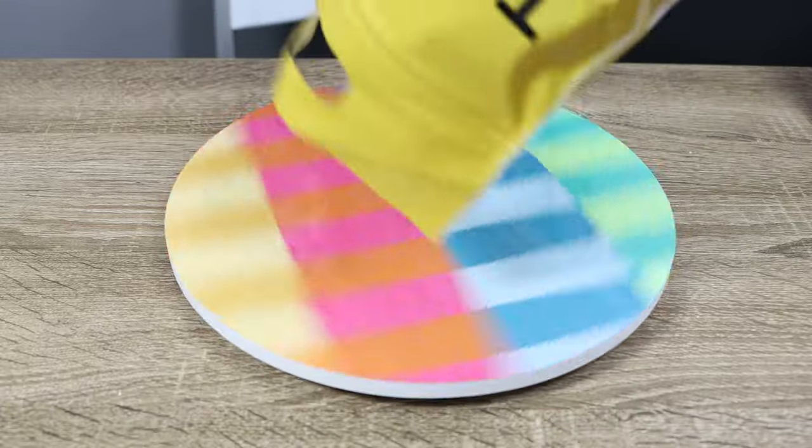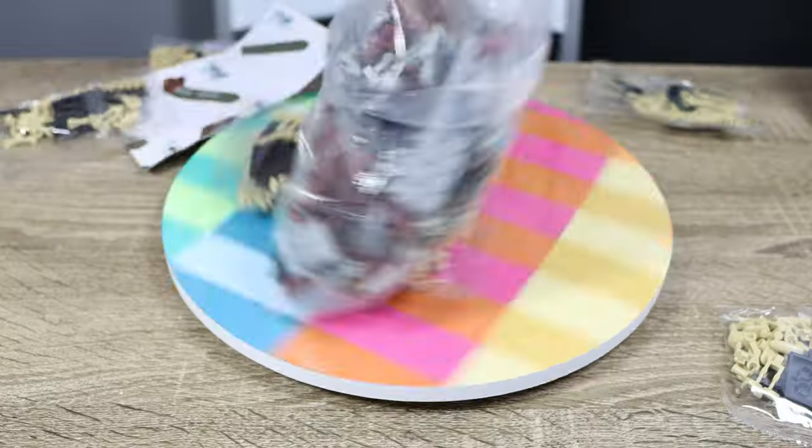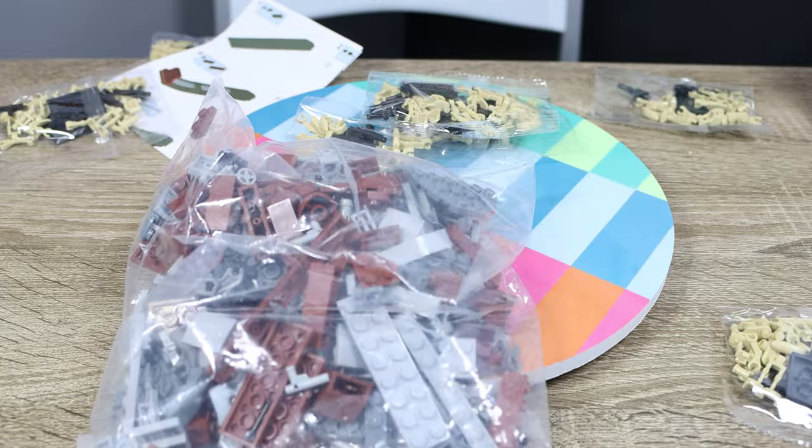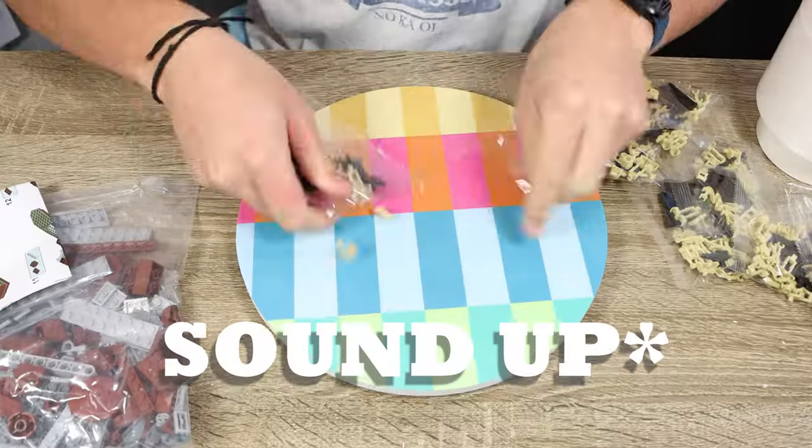And inside our bag of toys block is, of course, a giant bag of fake LEGO and a bunch of bags of fake LEGO droids. Let's pop these open.